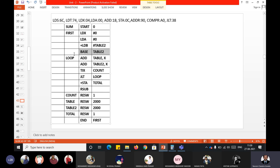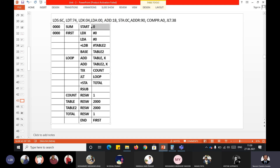Now let's start assigning addresses. The first address is 000 as usual, since the starting address is given as zero. These first two instructions belong to format 3 — if you understood my previous examples, this will be easy. I'll directly allocate three bytes to each.